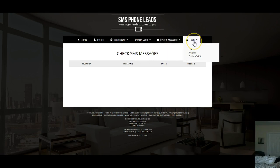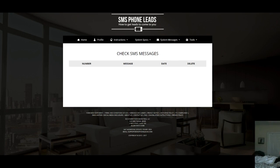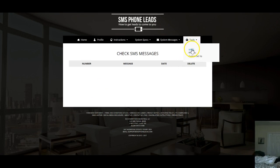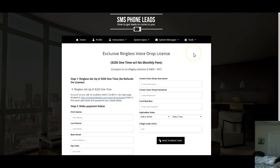You can do ringless dial, which sends messages out to people's voicemail without ringing their telephone. Under your tools, you can manage the leads that come in and use the ringless dial feature from there.